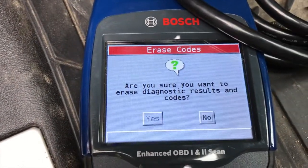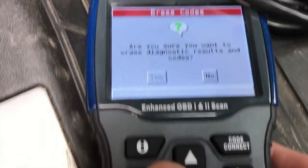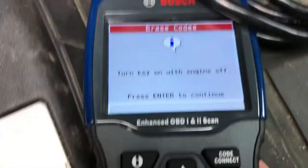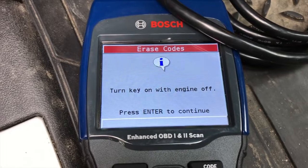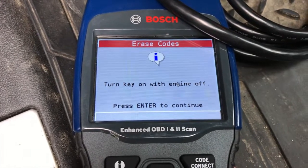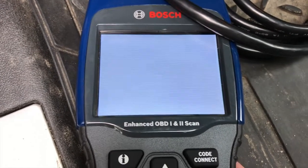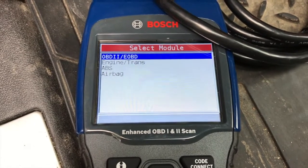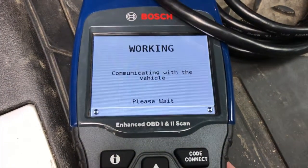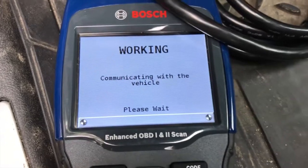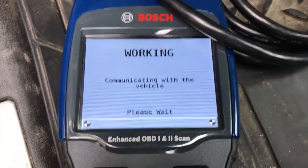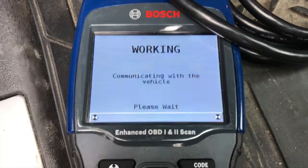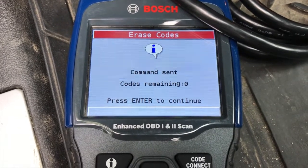It asks: are you sure you want to erase diagnostic results and codes? Scroll over, highlight Yes, and press Enter. Turn key on with engine off — press Enter to continue. The key is already on, engine is off. Pressing Enter and selecting OBD2 and EOBD, then Enter. From here it is erasing all error codes.